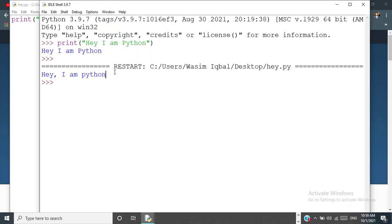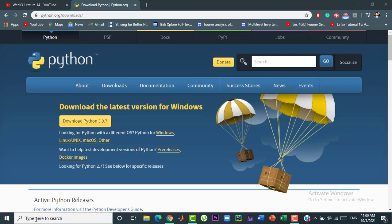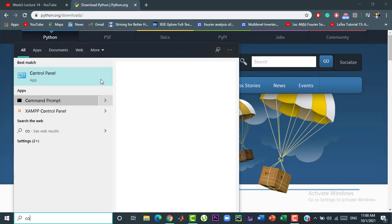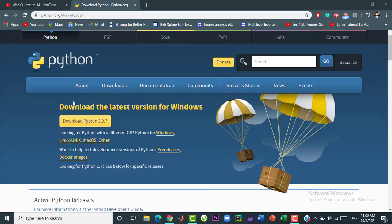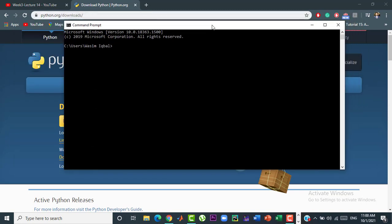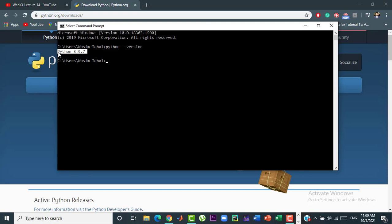Now, let's check whether the Python is working on the command prompt properly or not. To do so type here command prompt. Now to check the Python version, just type python version and press enter. Here you can see that python 3.9.7 has been installed in our operating system.